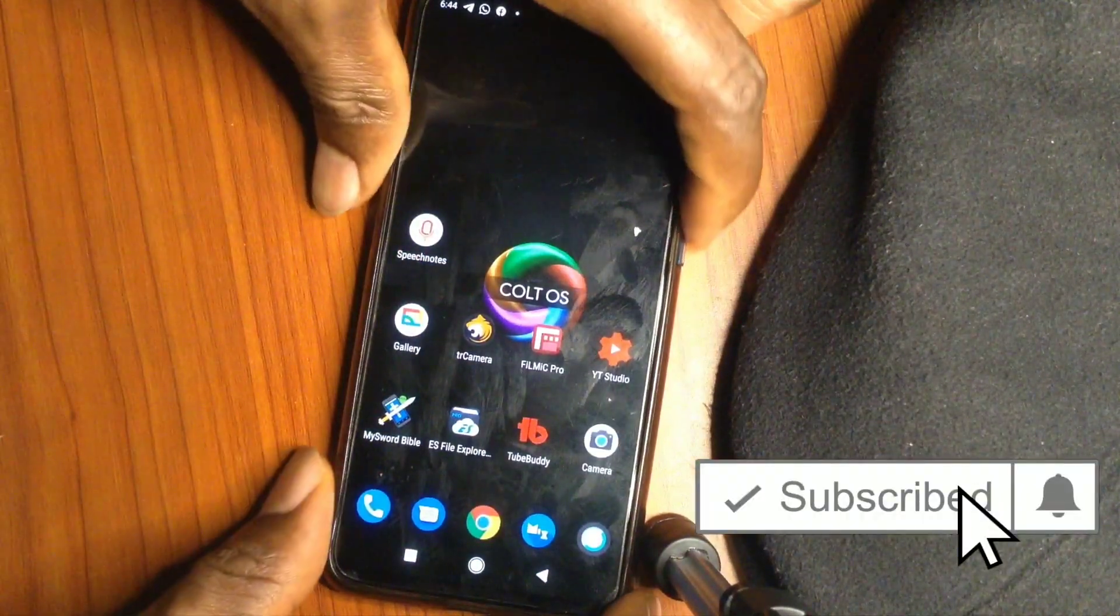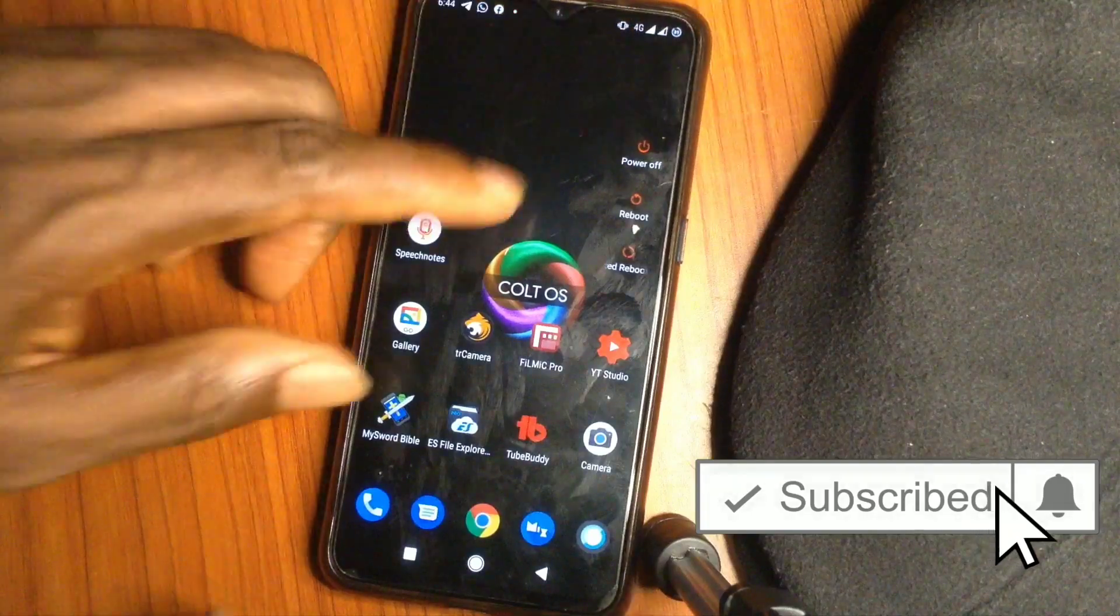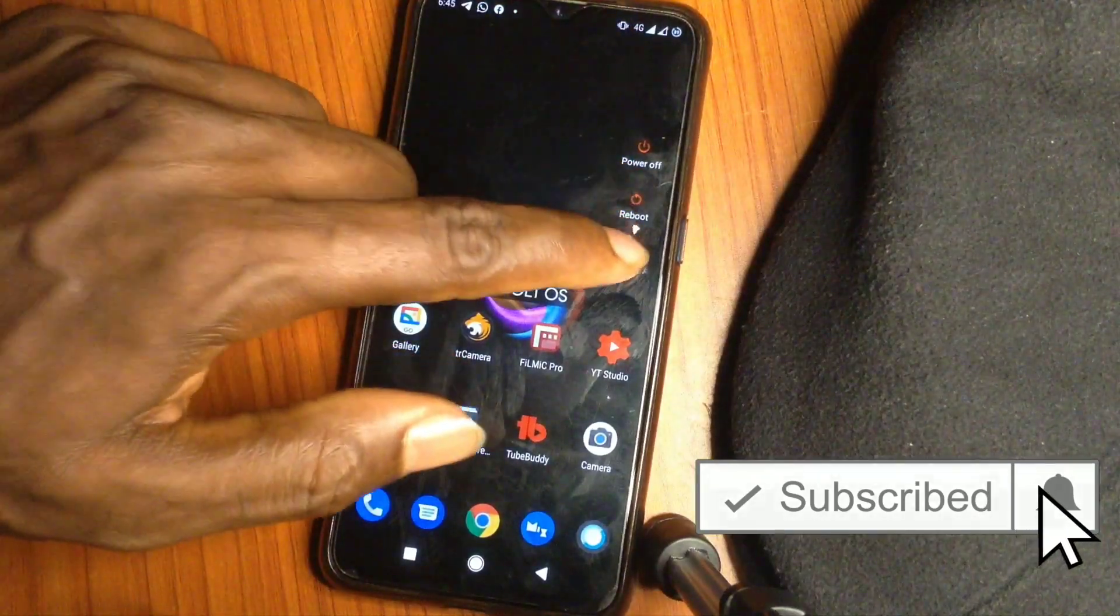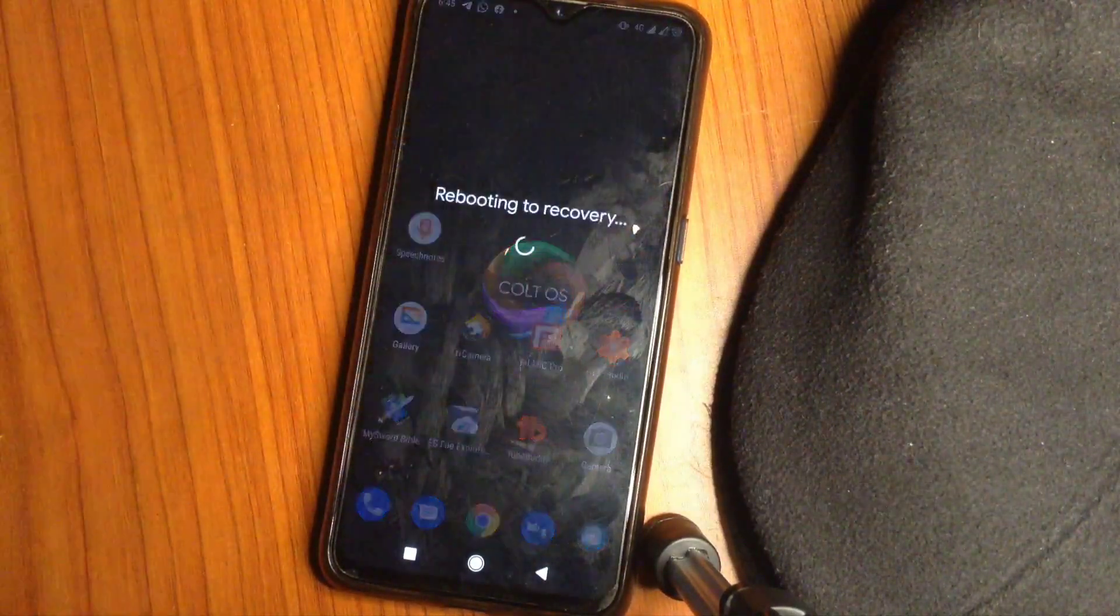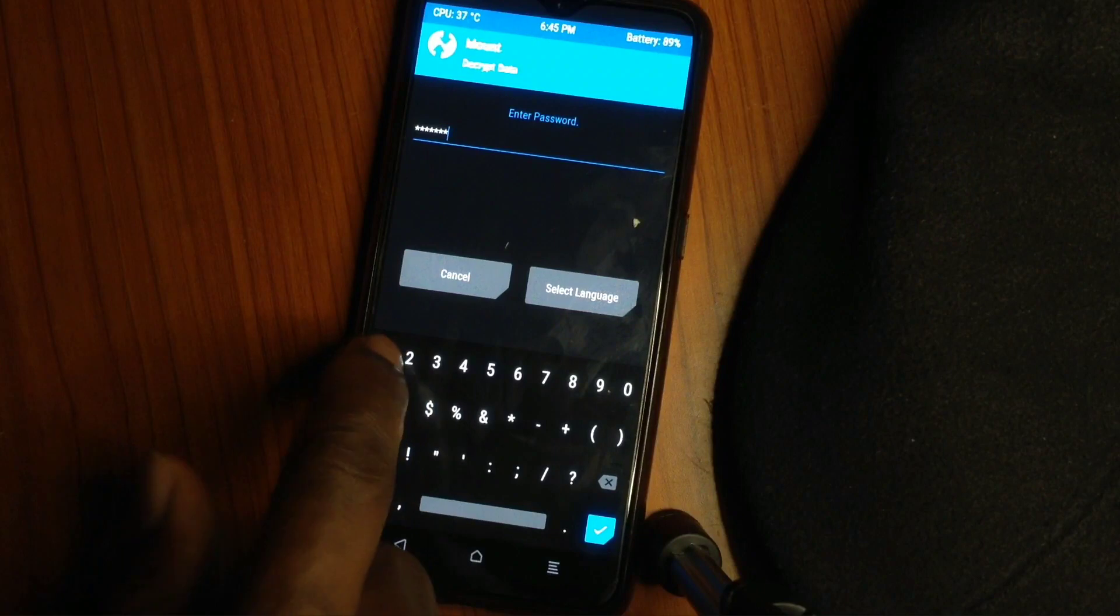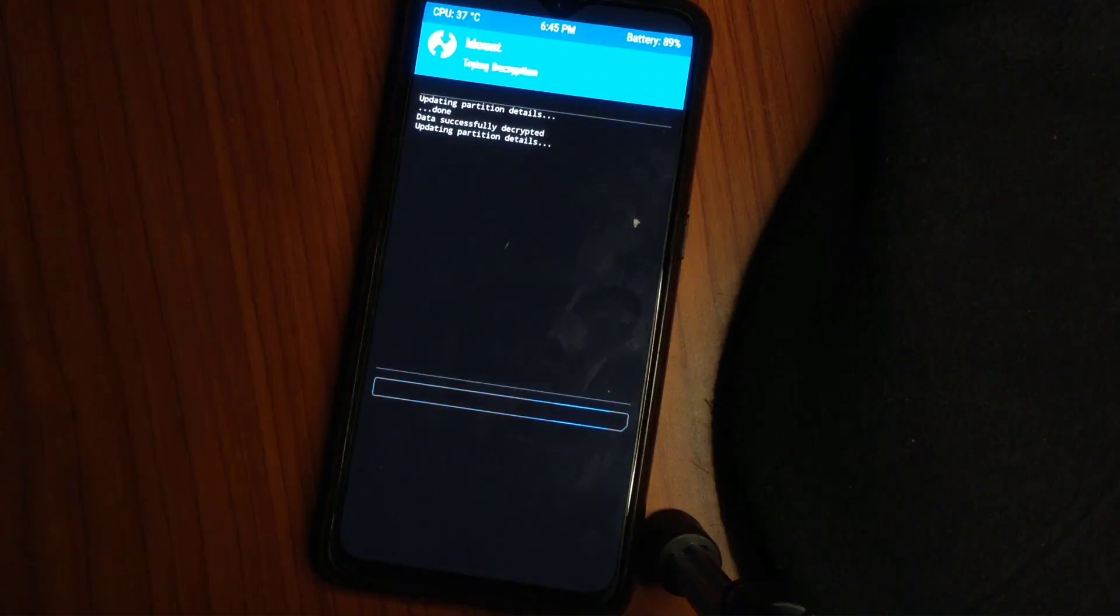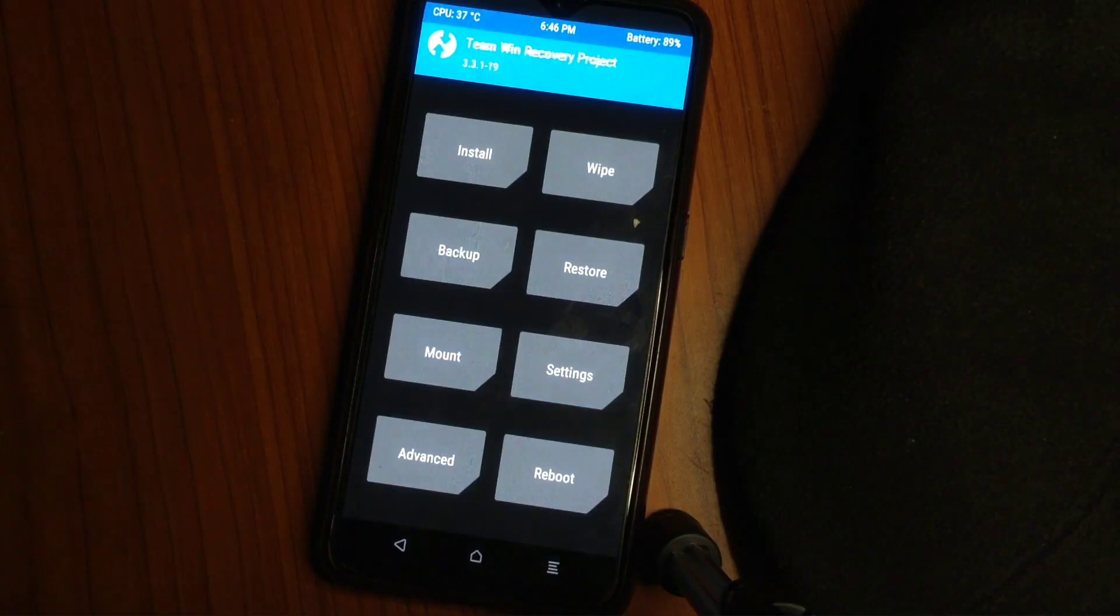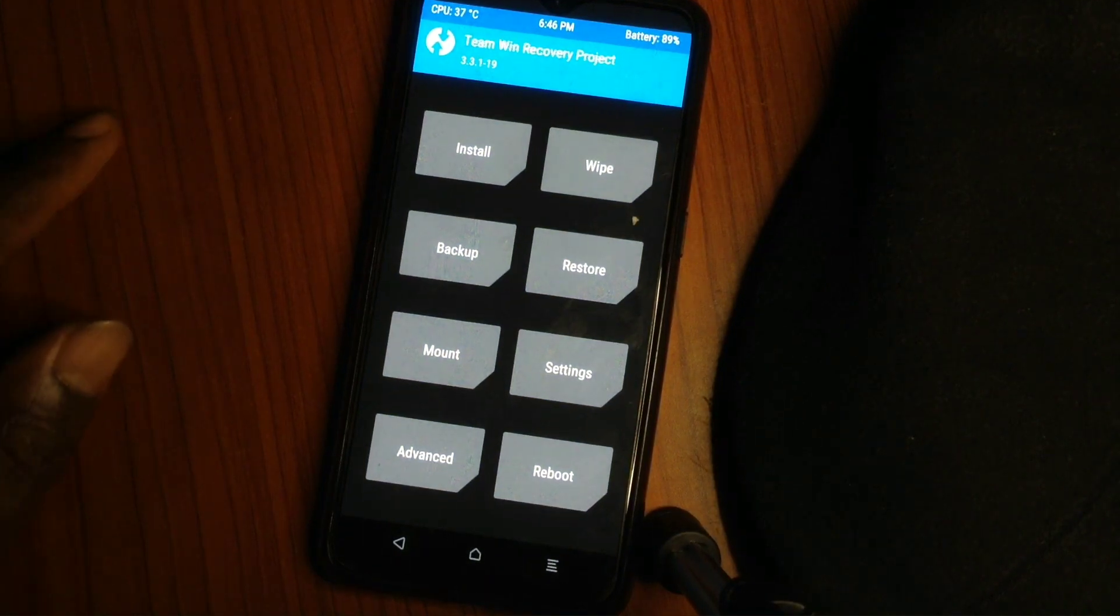You are still in your custom recovery, TWRP or any other recovery you're using. Just reboot into the recovery. While in the recovery, if you are using a passcode screen lock, it will require it also because of encryption. So the first thing we're going to do is go to wipe.